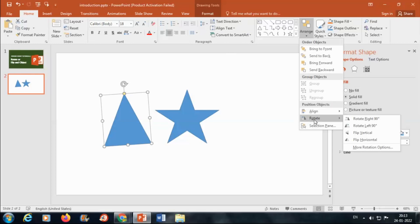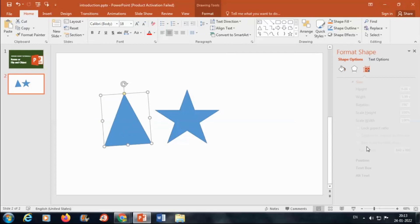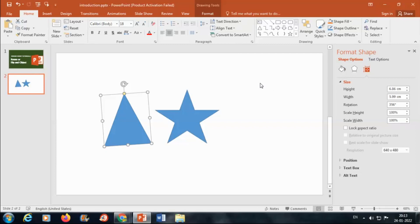Click on Rotate, more rotation options. There you can increase or decrease the desired degree of rotation.